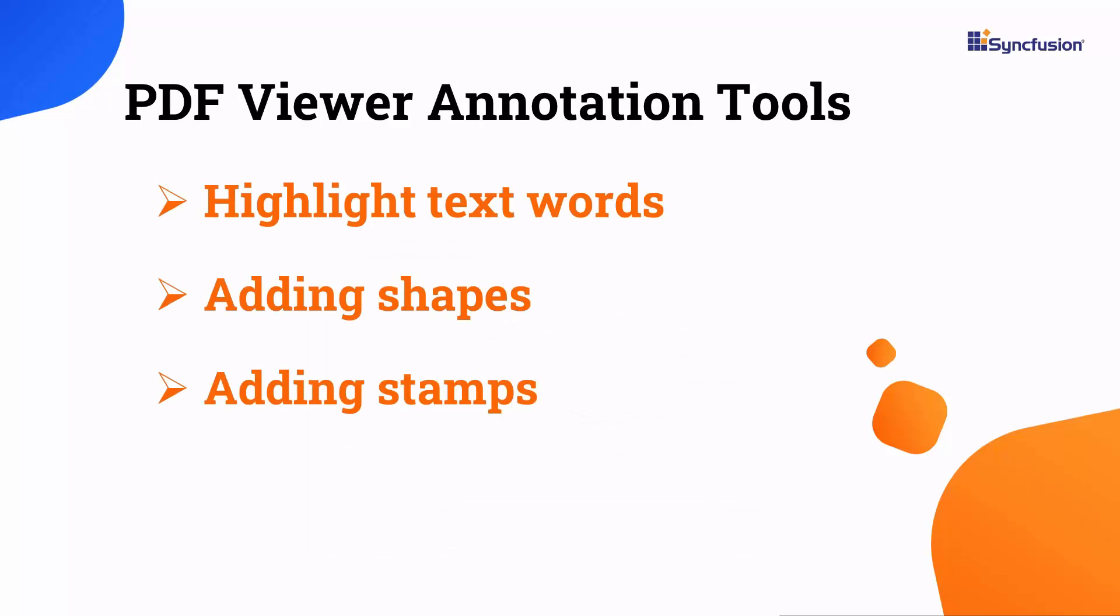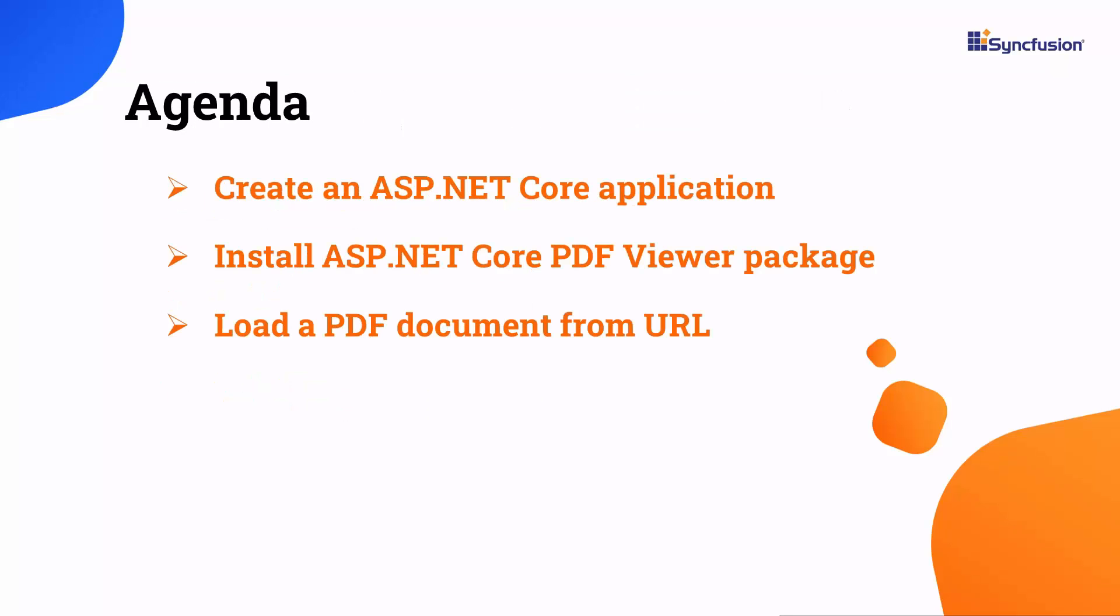You can use annotation tools for highlighting words, adding shapes, stamps, and drawing ink, and you can fill and design custom forms. This video will explain how to integrate this standalone PDF Viewer Control into an ASP.NET Core application. You will also see how to load a PDF document from a URL to the PDF Viewer.